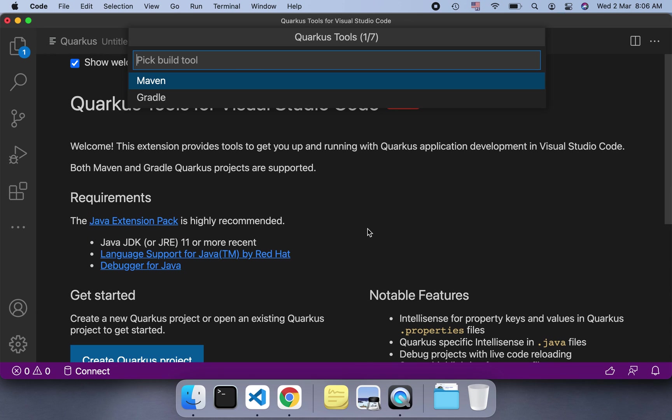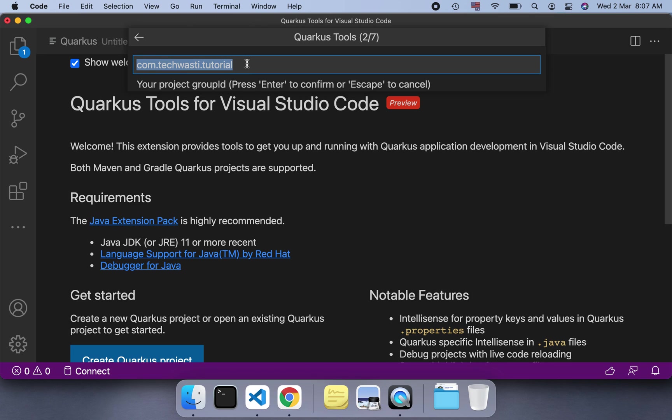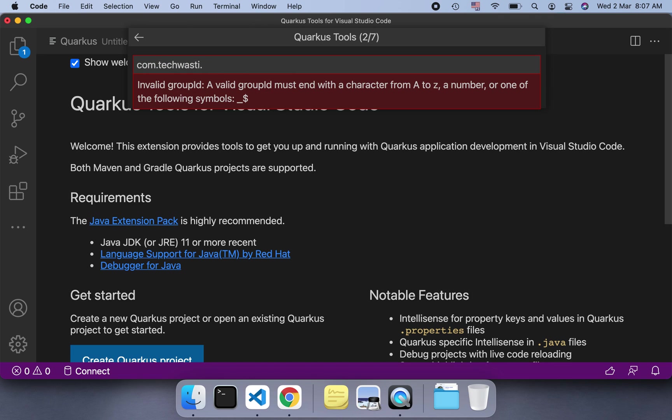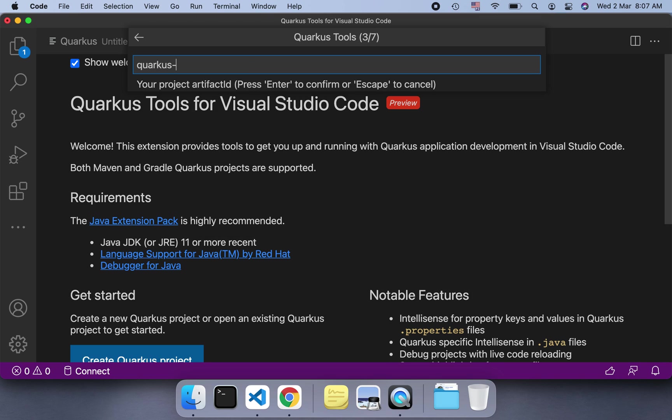If you want to open the Quarkus welcome page, it will show. If you select Quarkus to generate the project, it will pop up. Pick the build tool - I've selected Maven here. You can mention your artifact ID or group ID. Here I've used a previous group ID, so it's showing me that. Let me use 'demo'. Then you can select the project artifact ID - 'quarkus-hello-world' or anything.